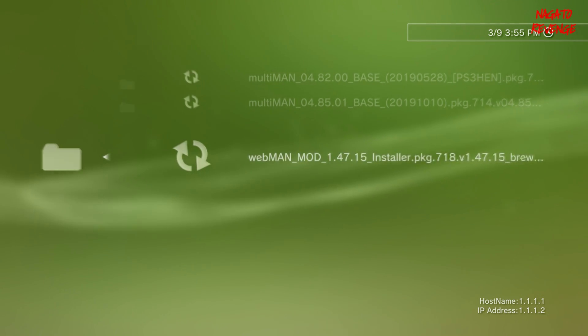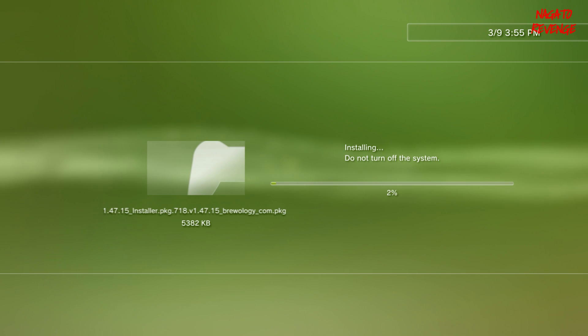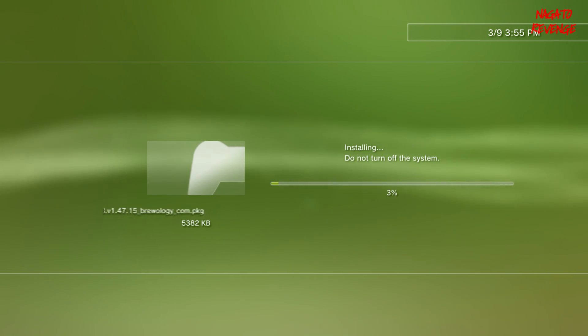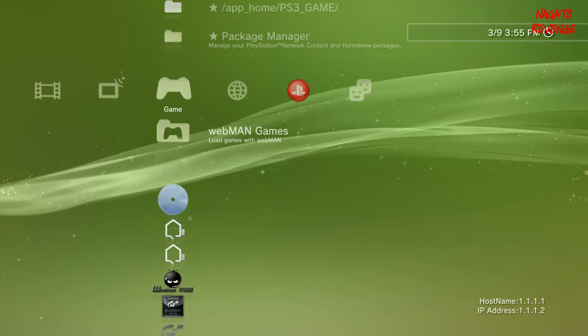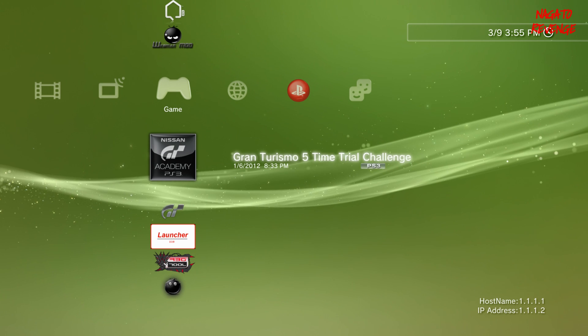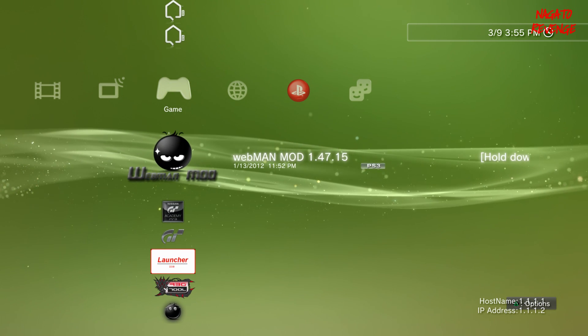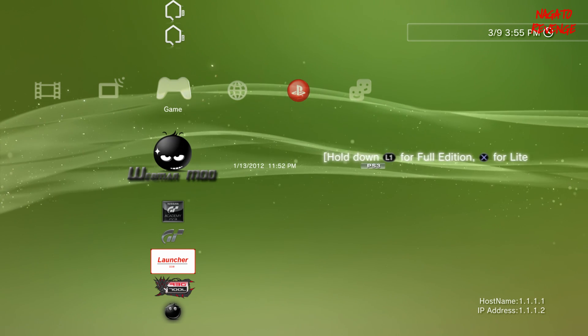Go back into Install Packages, Standard, and install webMAN Mod. Once webMAN is fully installed, launch it from the XMB. It will give you a list of instructions and say 'Hold L1 for full edition' — we want the full edition. Hit X and immediately hold L1 to install the full version, which will reset your PS3. Once it's fully done, I'll come back to the video and show you the next step.